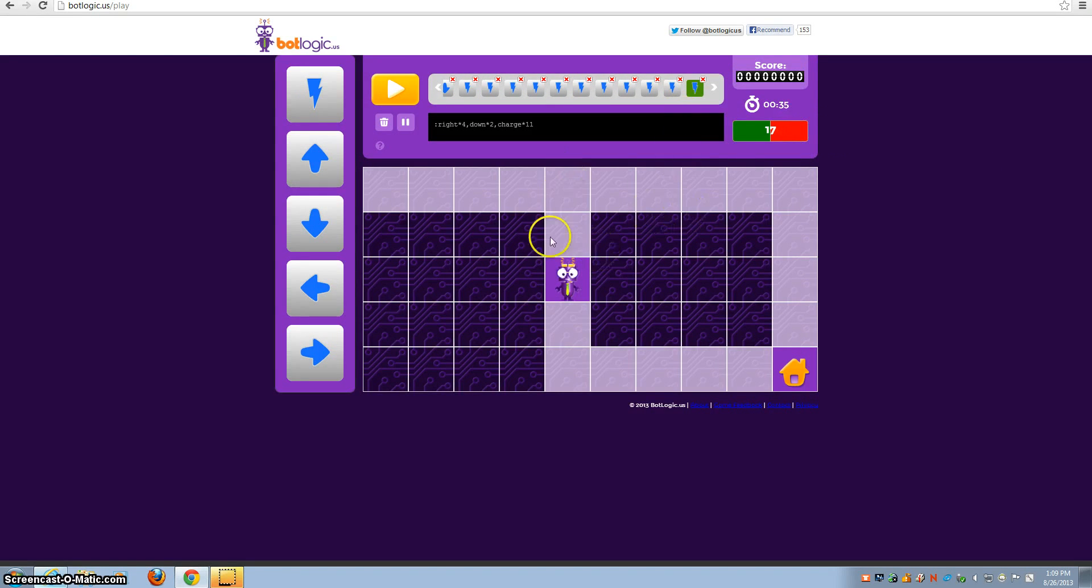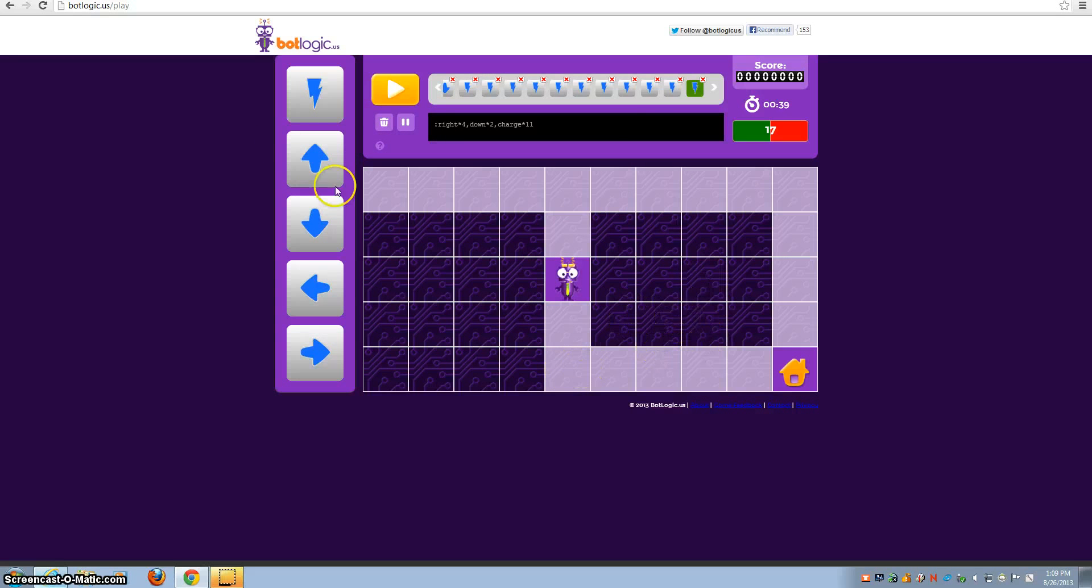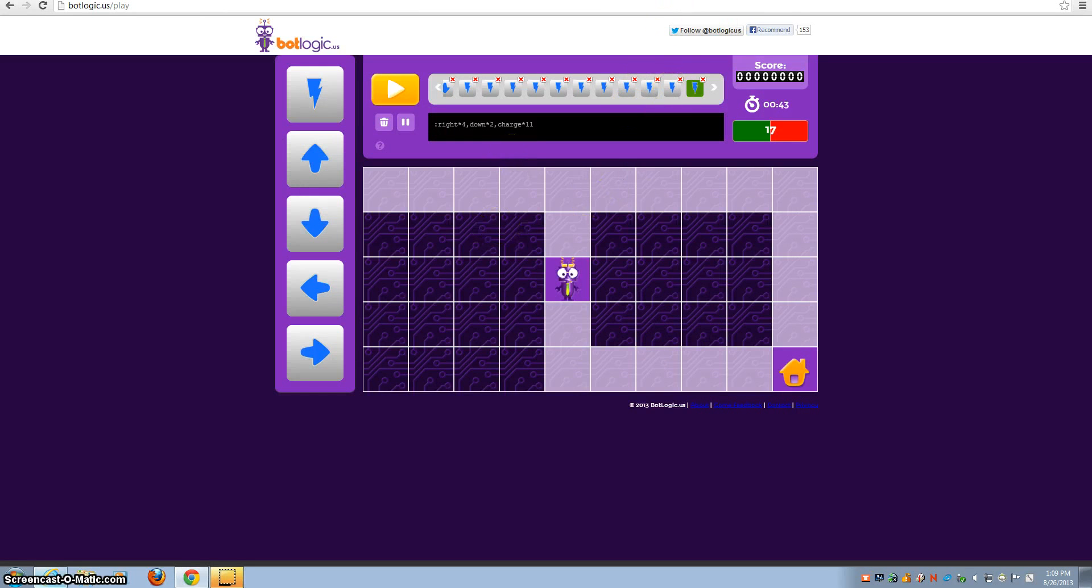So you'll need to use that in different levels. Then when you beat level 20, what I want you to do is take a screenshot of you on level 20.